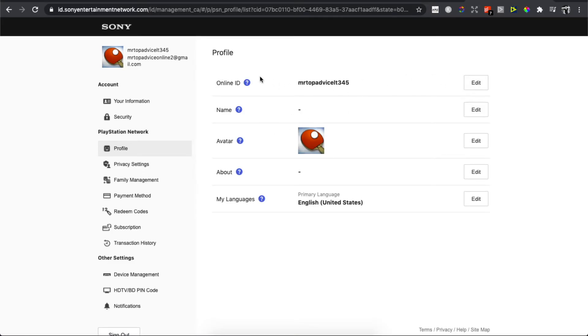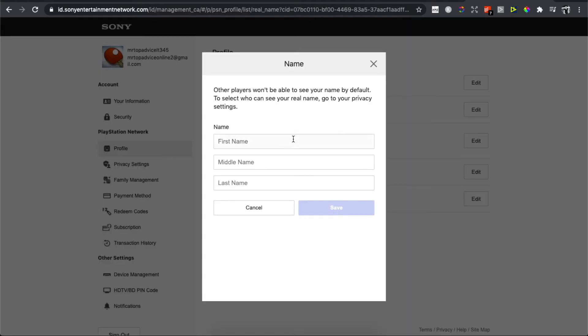So you can change your online ID, and also if you click on edit you can change your first name, middle name, and last name.